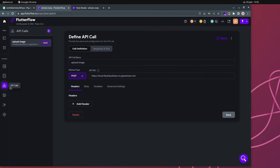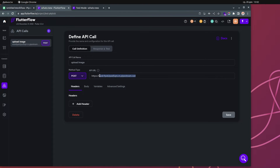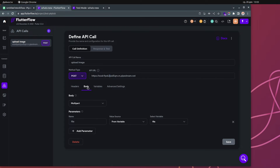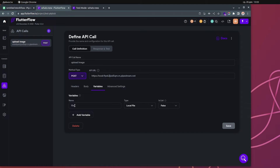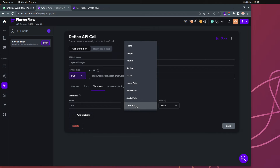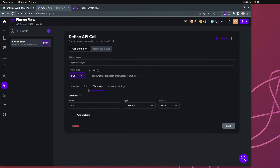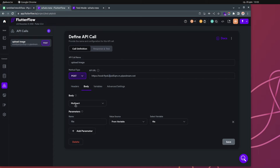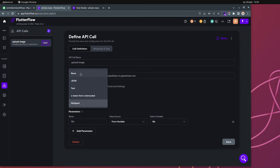Pipedream creates a test API endpoint you can work with. This is the URL generated from Pipedream. The important part is that when you go to Variables, the variable I have is named 'file' and its type is 'Local File' — that's a new type we didn't have before. To send the file we need to use multipart in the body.